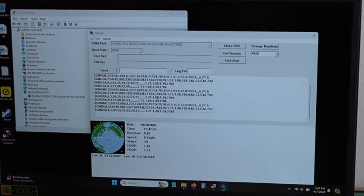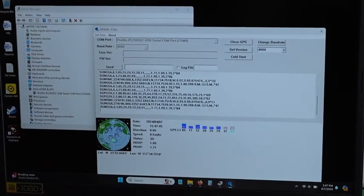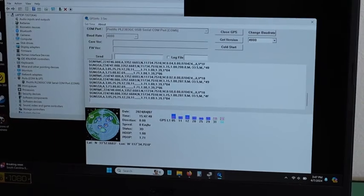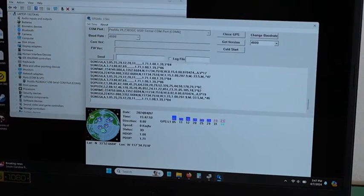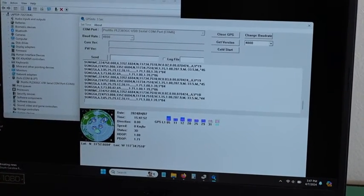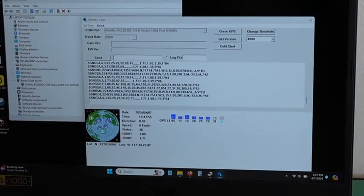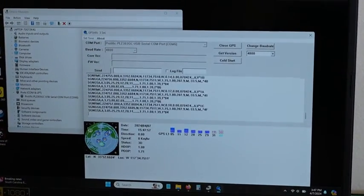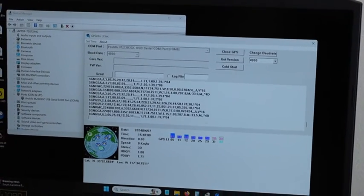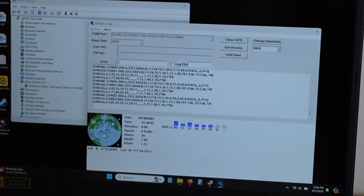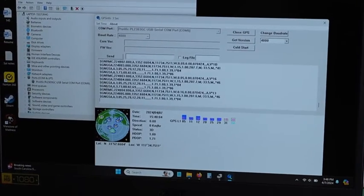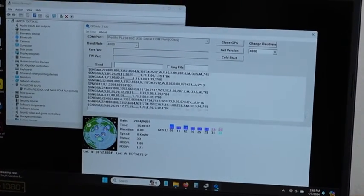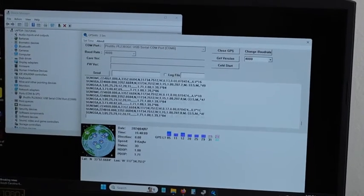As you can see it shows NMEA data and each sentence starts with GN which is the GLONASS navigational system. If your navigational software does not support the GN sentences it will not be able to read this so make sure that your navigational software supports GN sentences.